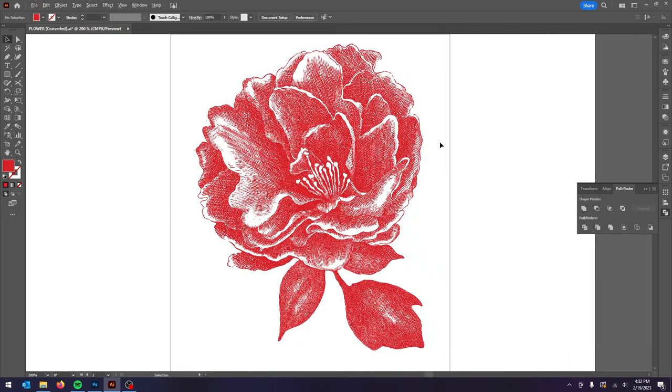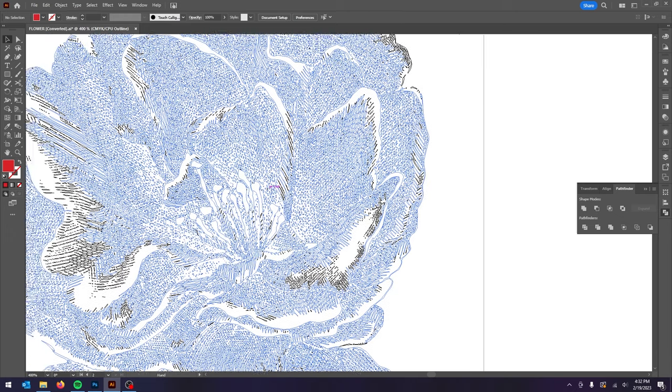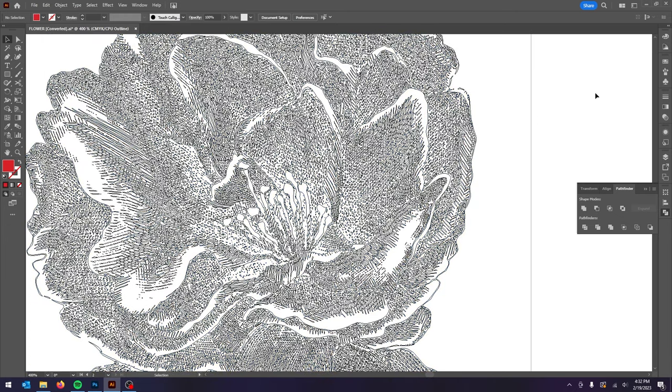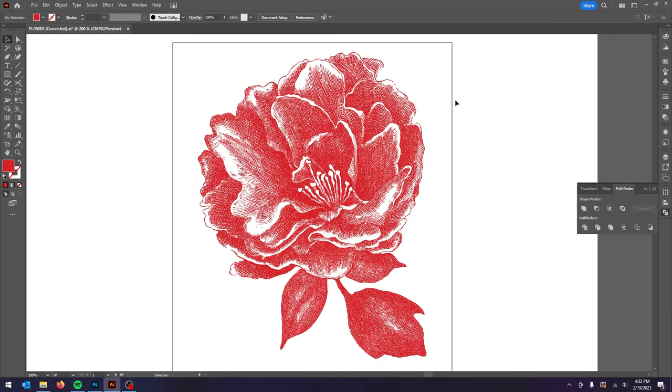Now one thing to note is that as you can see there's a lot of vector points meaning that this file will be large and more difficult to work with depending on how you use it. That's something to note. So typically I will use this method when I need to preserve as much detail as possible.